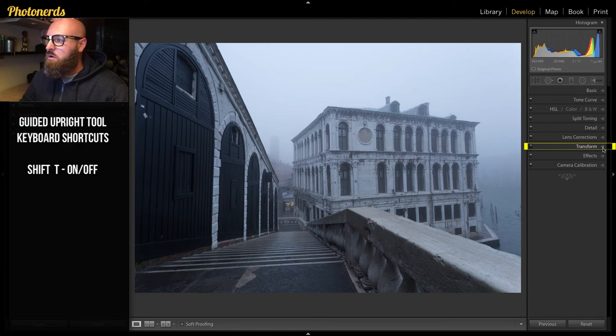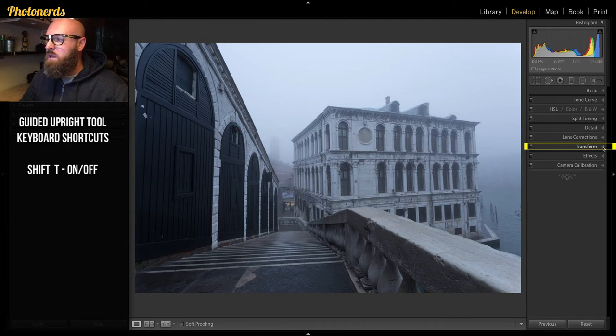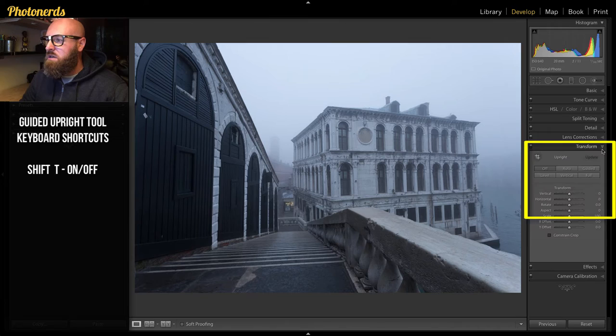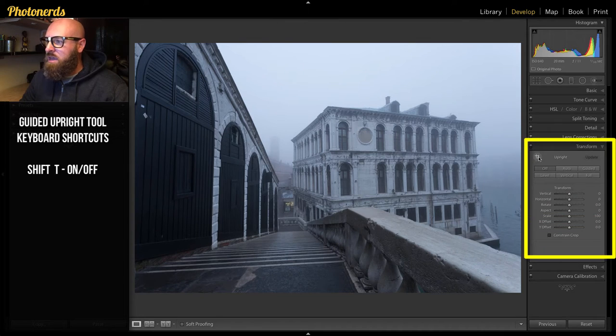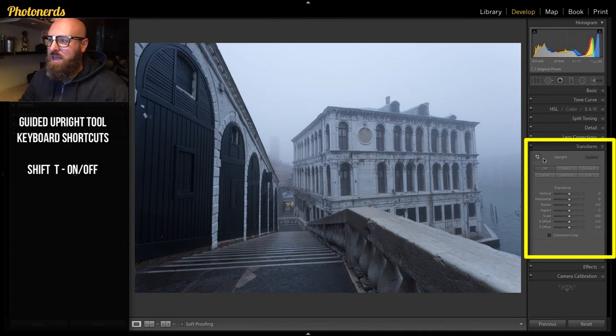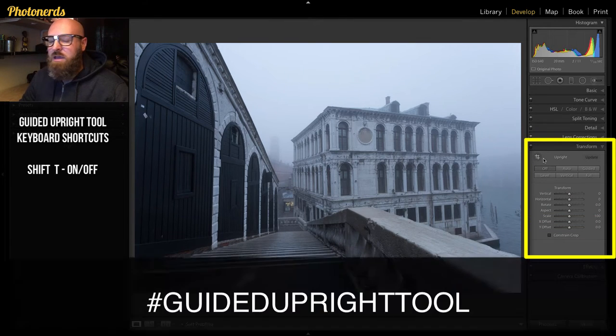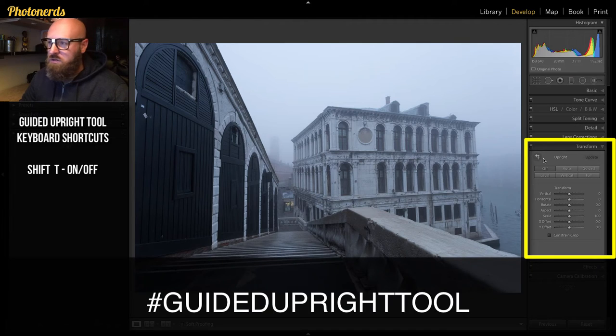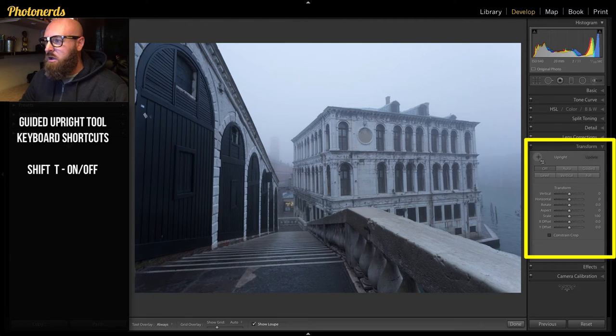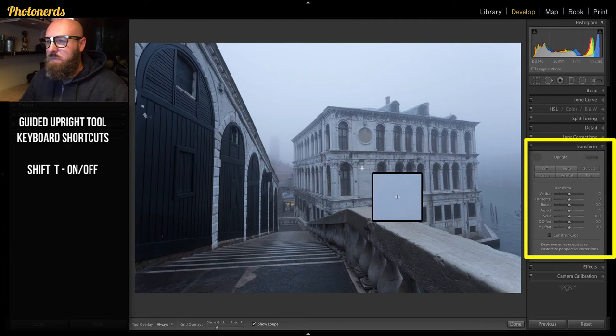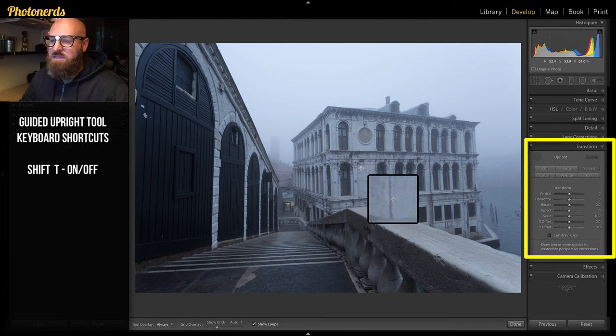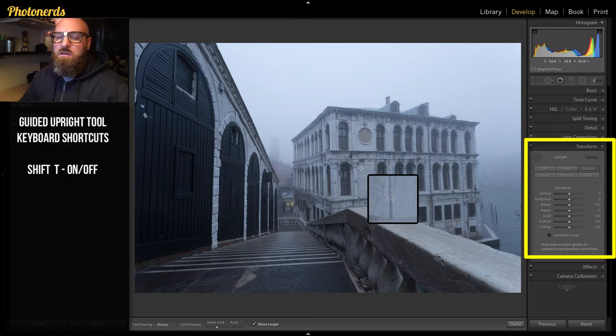And right here is something that looks like a hashtag—guided upright tool. Click on it and that will activate it. From here, the rest is pretty simple.